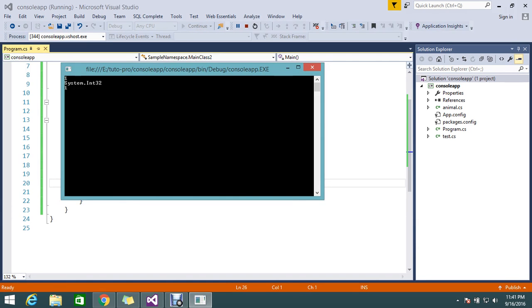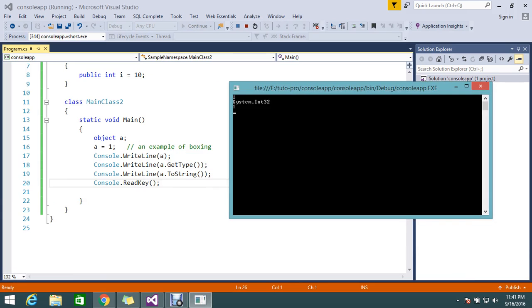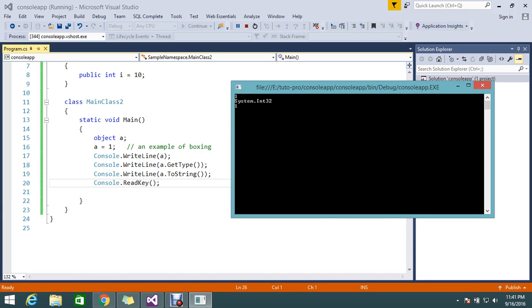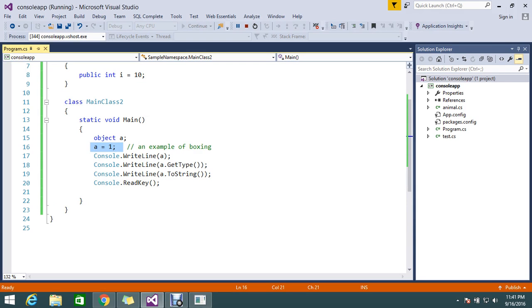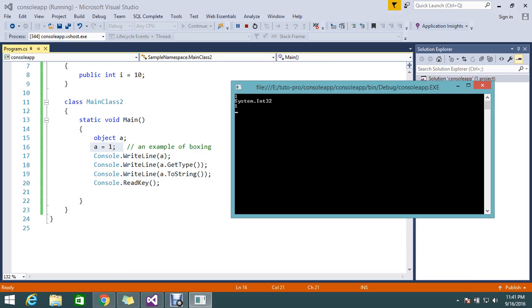So here, first line I have the object value and second I find the type. So it's object and automatically finds the type whatever value type we stored. So this is system.int32, so automatically it is converting to that type.